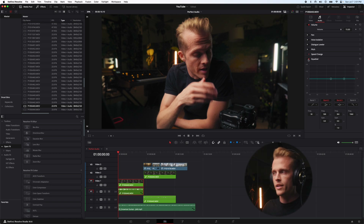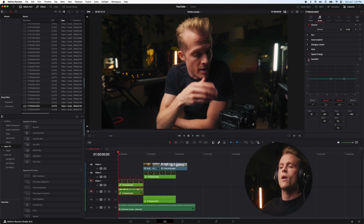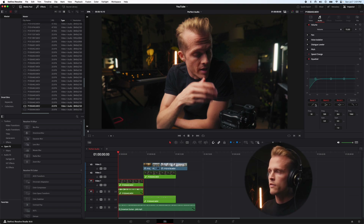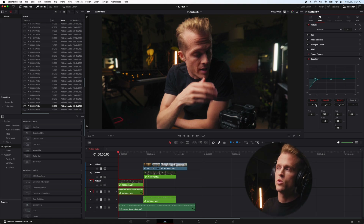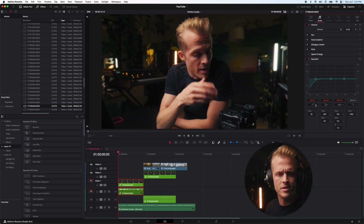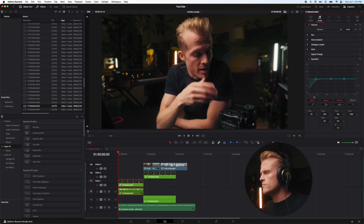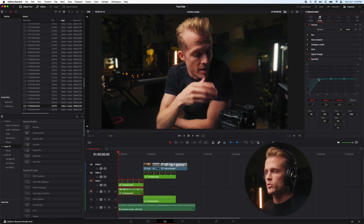Next, I'm going to EQ our dialogue. This is going to be to taste — it's going to change depending on your voice, how high or low in pitch it is. But there are a few good rules of thumb. First thing I'm going to add is a high pass filter, scooping out low frequencies and letting the high frequencies pass through. I find cutting out everything below about 80 Hertz works really well for my voice.